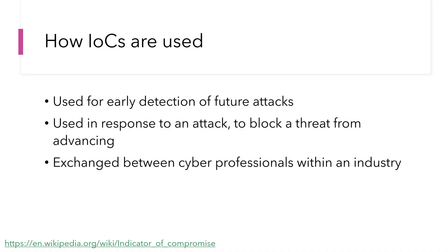These things are usually used for early detection of future attacks. You could also use them in response to an attack to block that threat from advancing within your environment, and they're often exchanged between cybersecurity professionals in an industry.